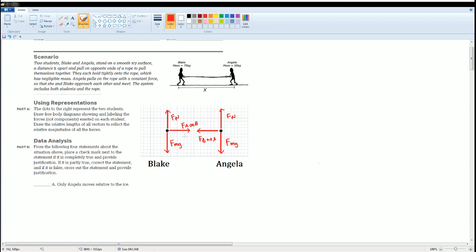Note that there is a small correction: the lengths of the normal force and gravity vectors for Angelica are smaller because Angelica's mass is 50 kilograms, so her magnitudes are smaller. Blake is 75 kilograms, so his vectors are larger. However, the horizontal forces — the force each applies on the other — are the same length for both.